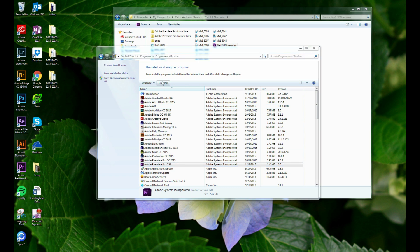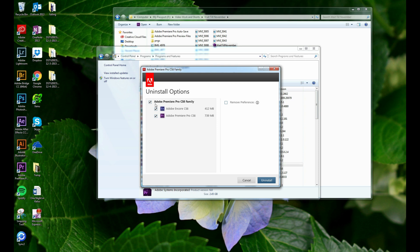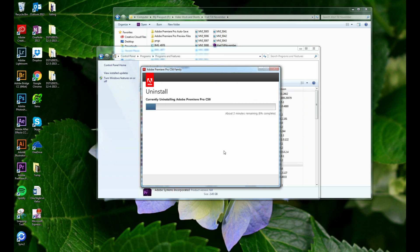So notice when I go to my uninstall programs, I've got the most recent version of Premiere Pro CC, and then also a version of Premiere Pro CS6. So all I needed to do was uninstall the previous version of CS6, and once that uninstalled, I was able to actually open that previous file without getting that error.